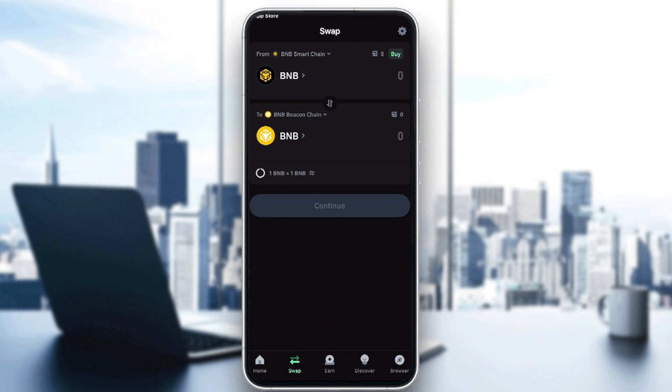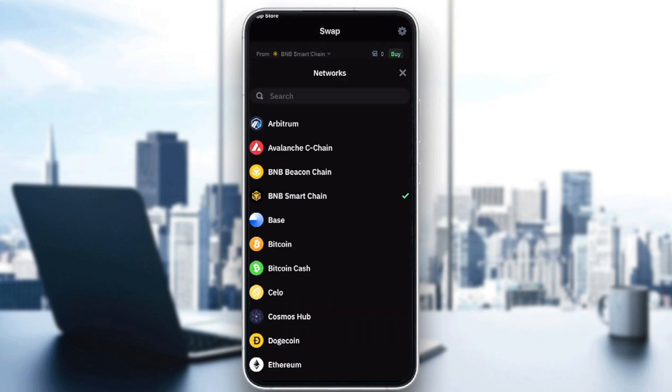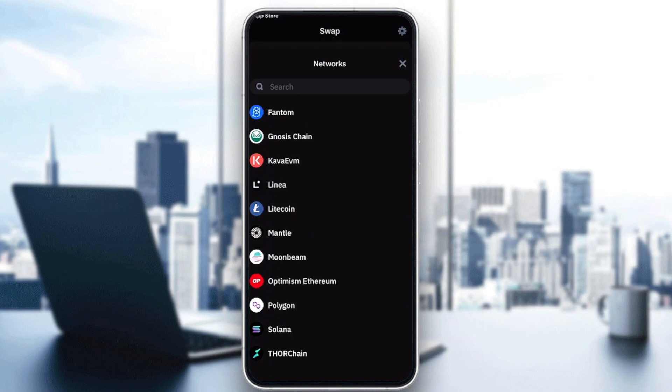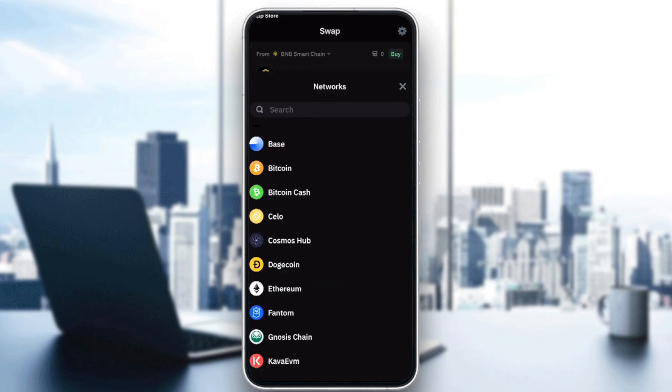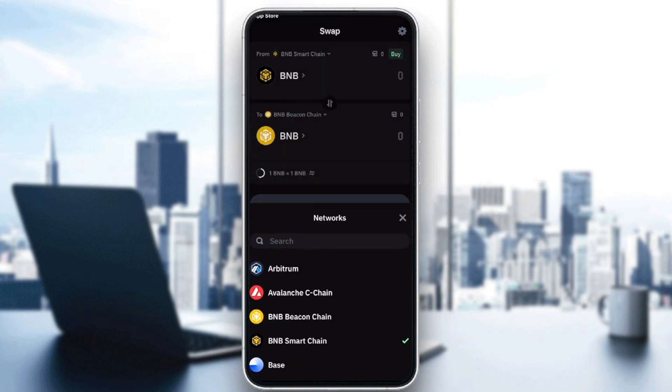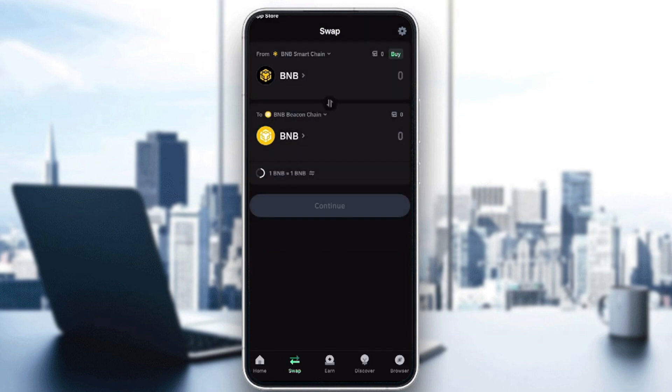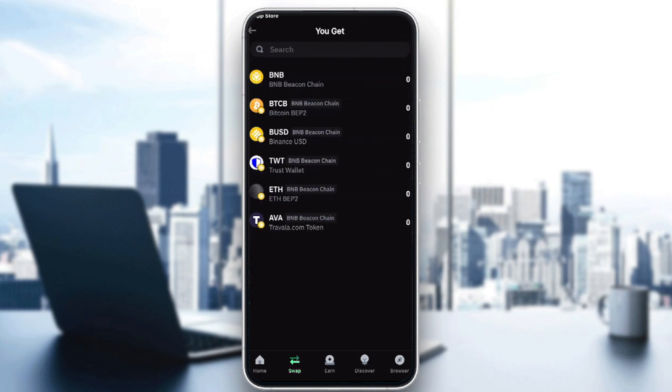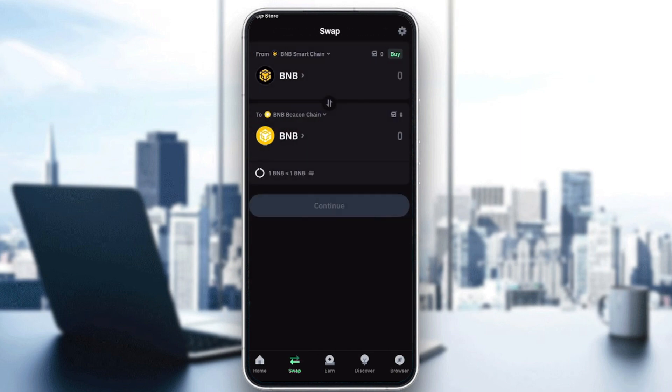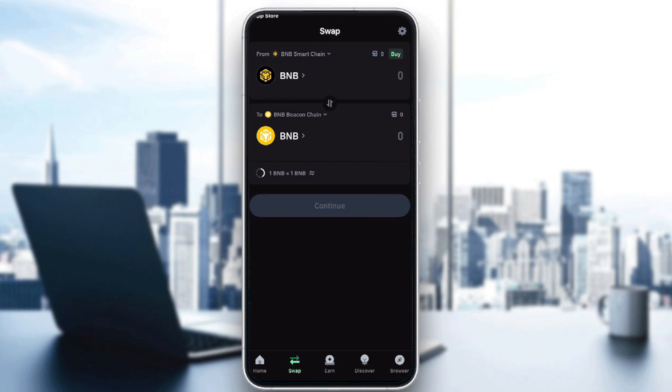As you can see in this area, you can choose which network right here. Choose the network, then choose the token you want to swap. After that, choose the other network and token you want to swap into. Click continue, you'll get the amount of the other token, click approve, and you'll receive your money in your account.